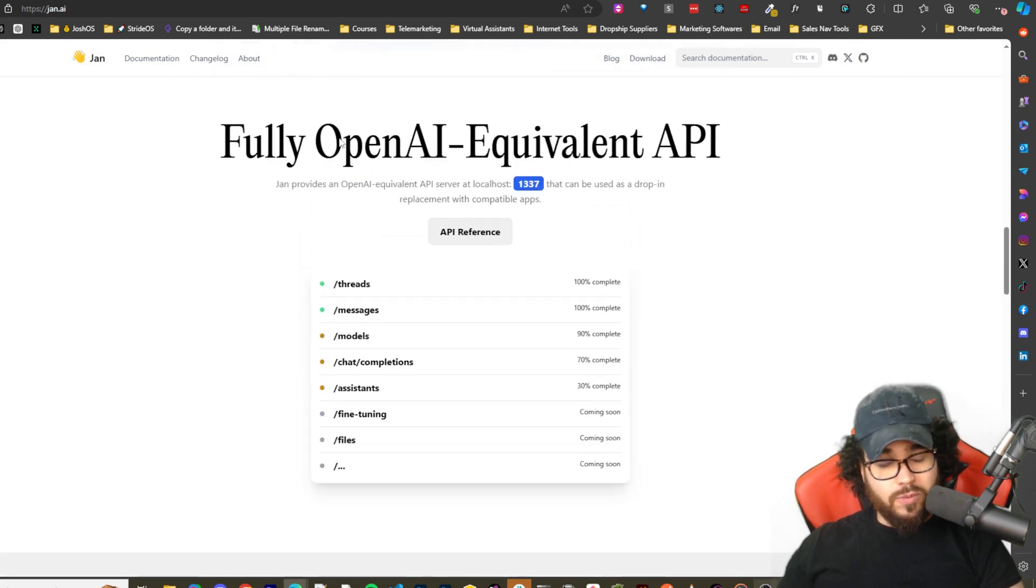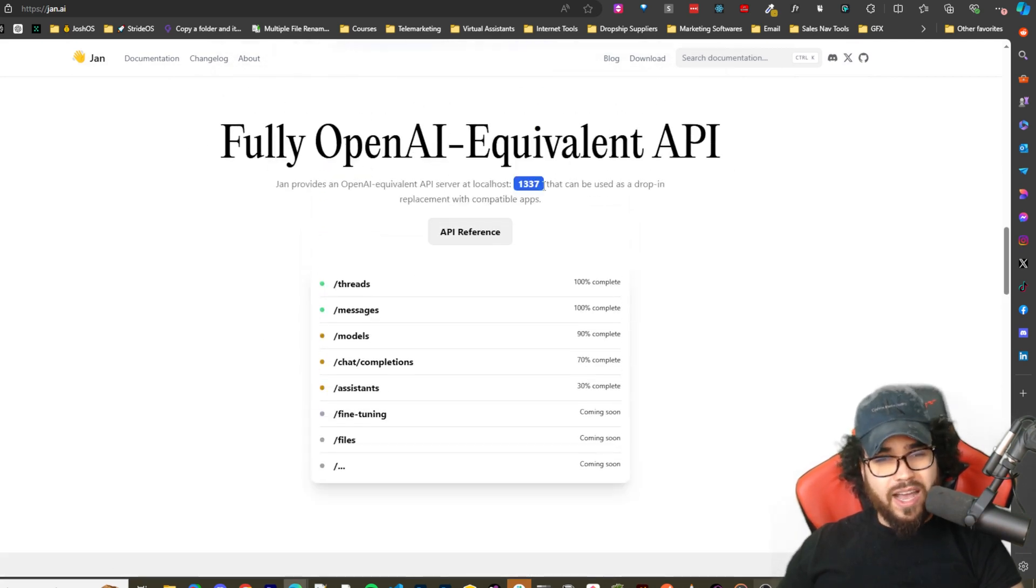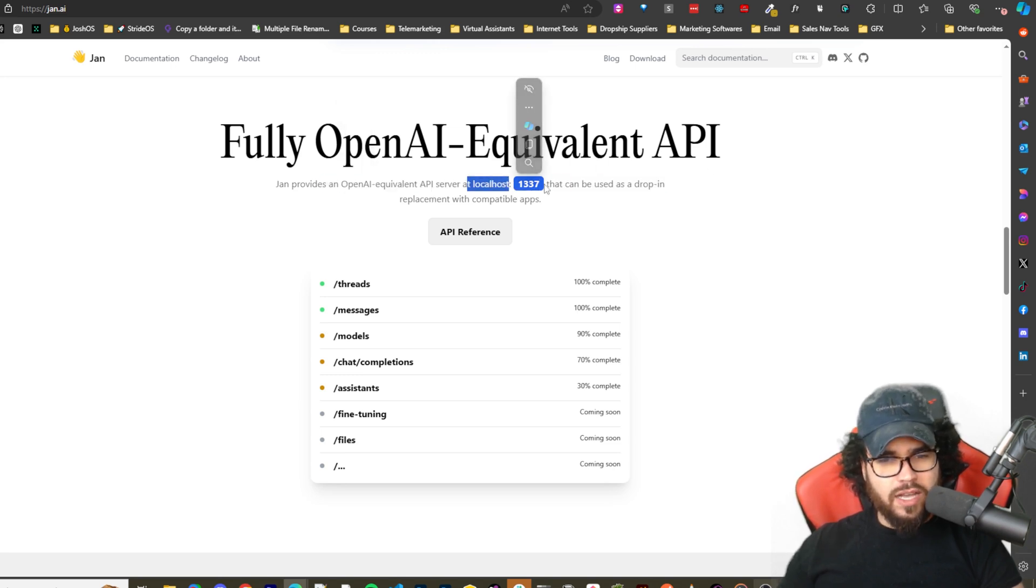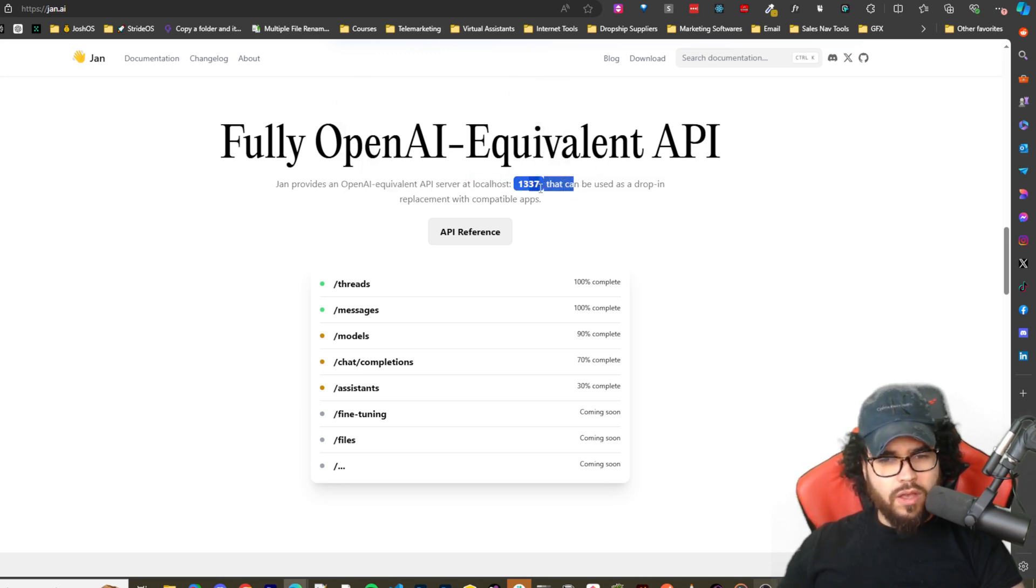And this is actually what I thought - fully OpenAI equivalent API. So Jan provides OpenAI equivalent API server at localhost 1337.